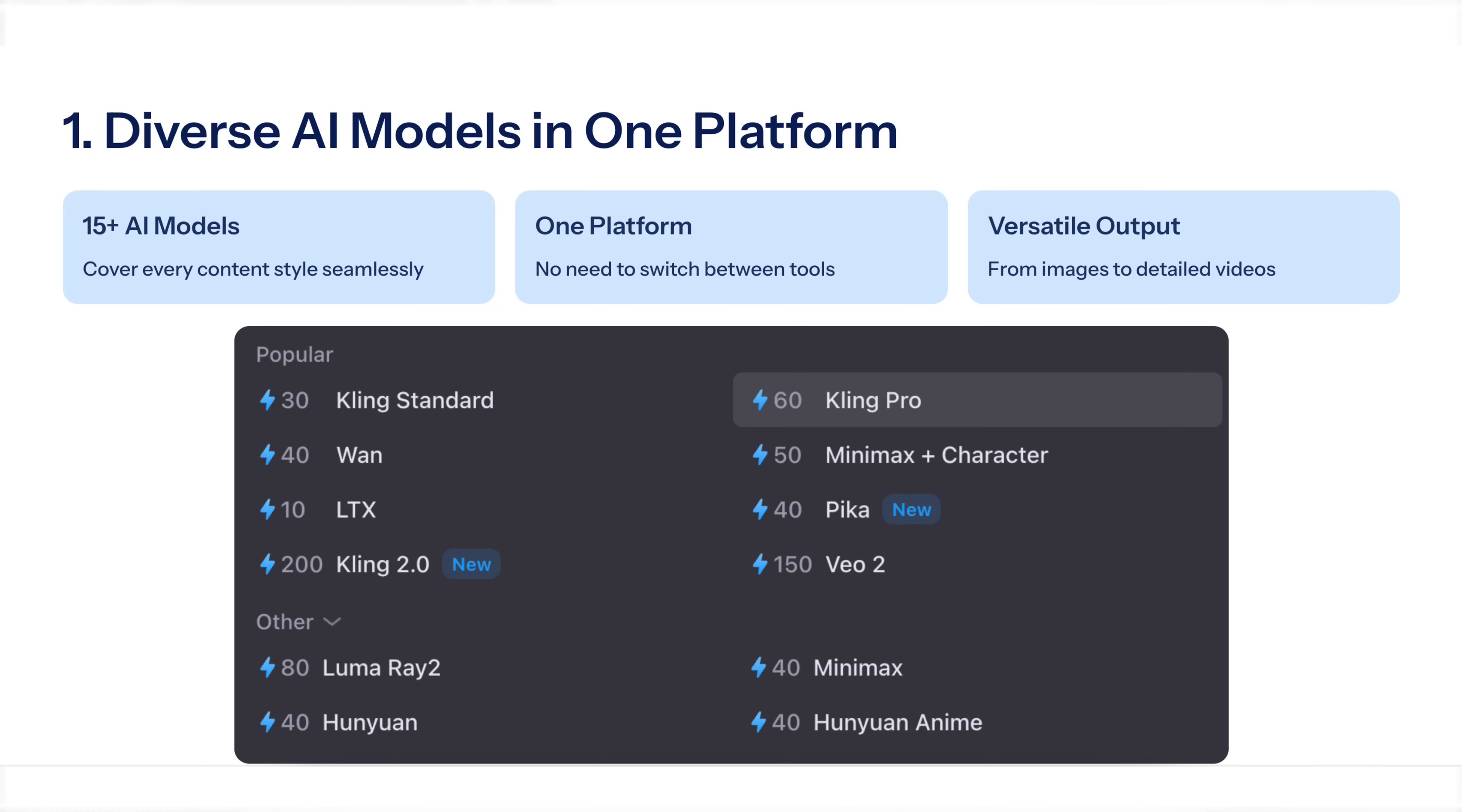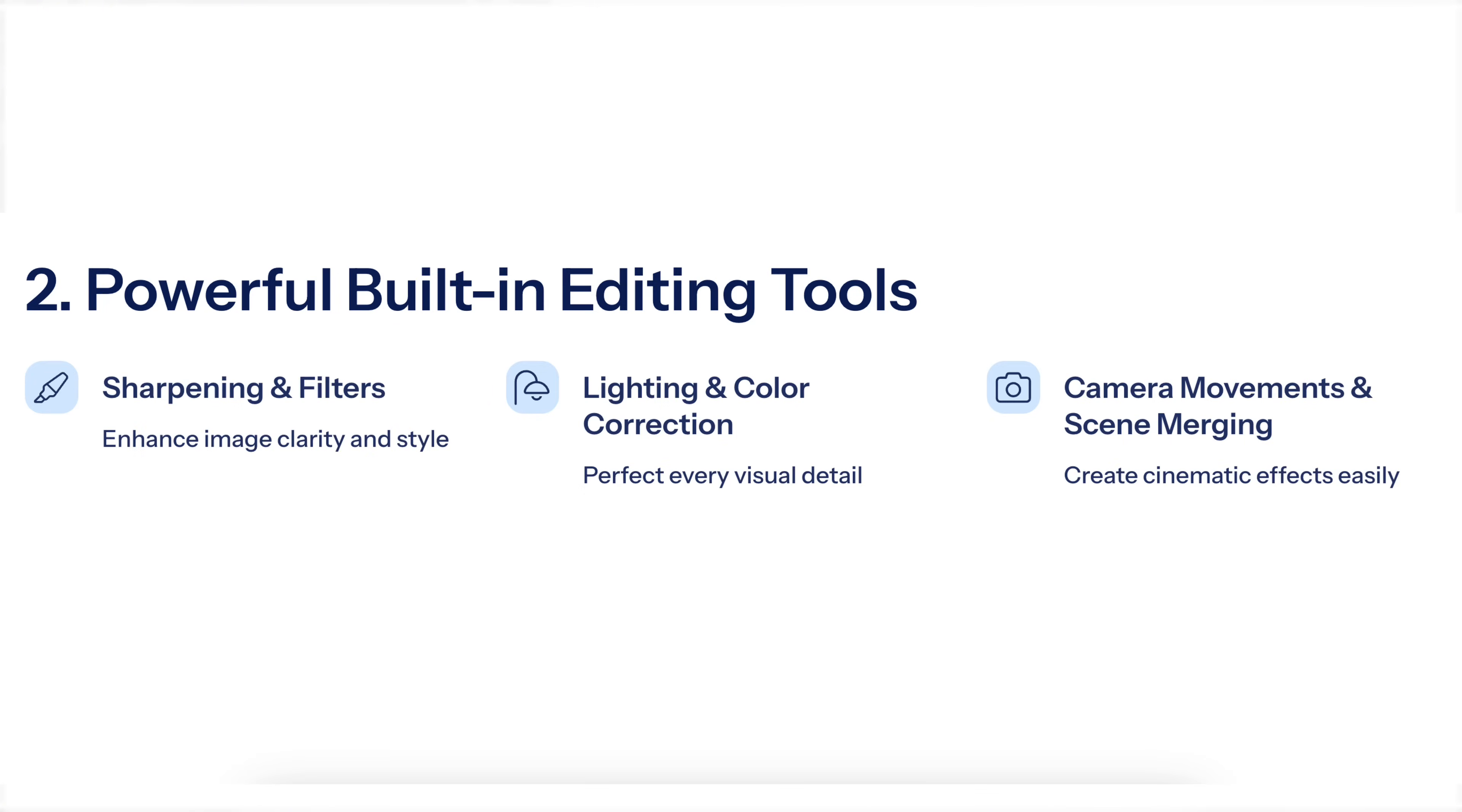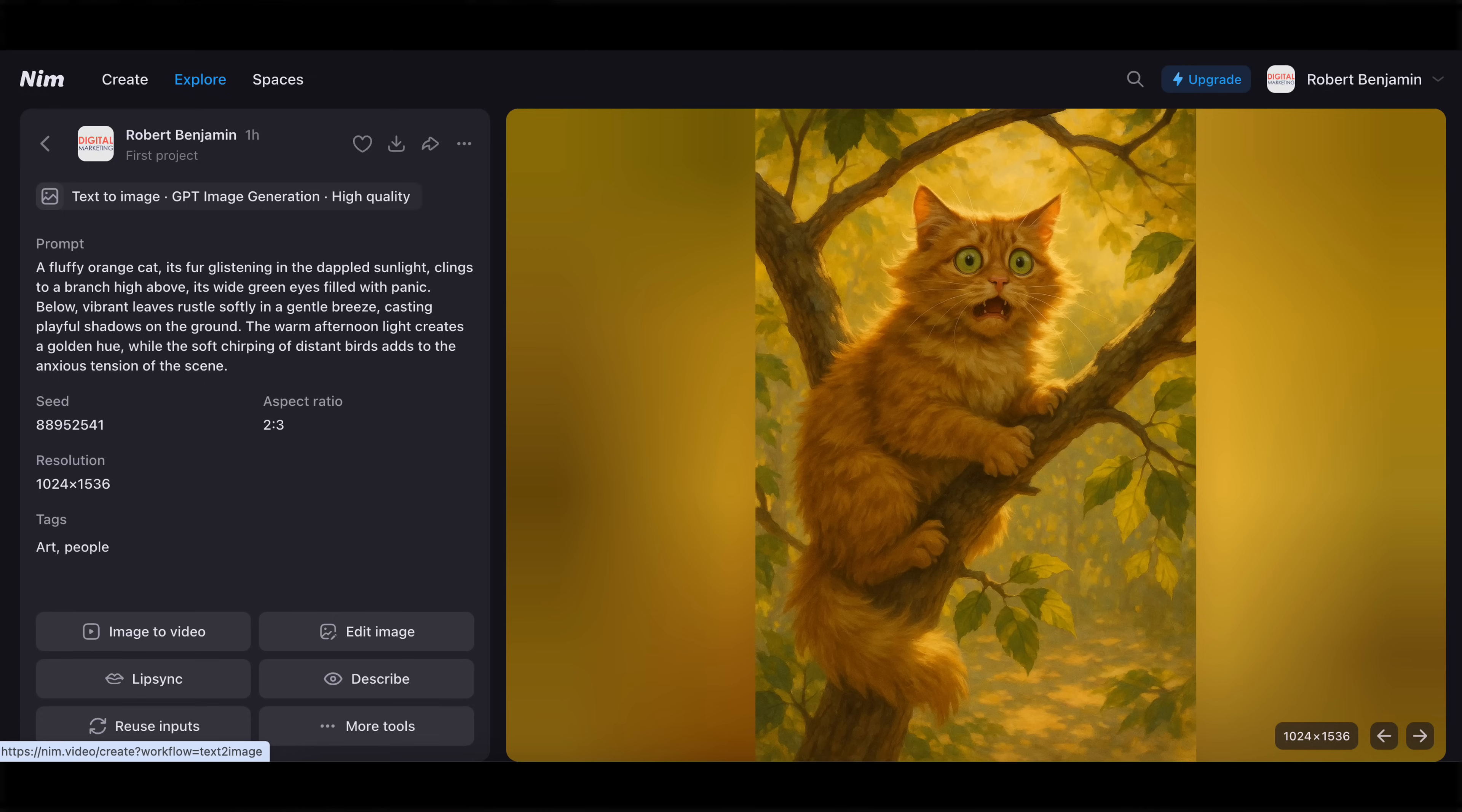For those of you that don't know NIMH, it has some insane features. For example, it allows you to access over 15 different models from one platform that covers any content style so you don't have to juggle multiple tools. They have built-in editors with sharpening filters, lighting tweaks, simulated camera movements, color correction, scene merging, and so much more.